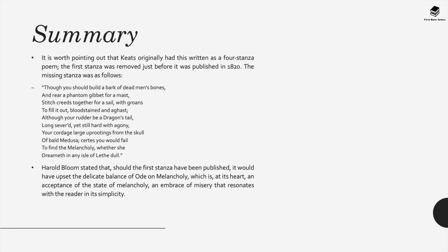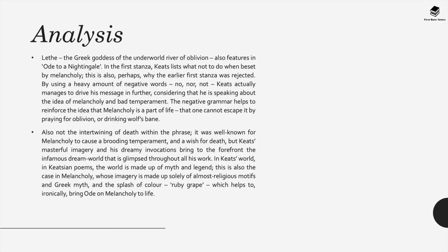Now of course this stanza was removed and Harold Bloom stated that should the first stanza have been published with this ode, it would have set the delicate balance of the entire poem, which is at its heart an acceptance of the state of melancholy and an embrace of misery that resonates with the reader in its simplicity.